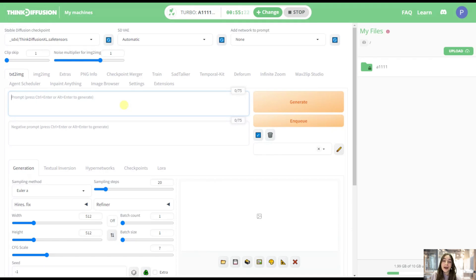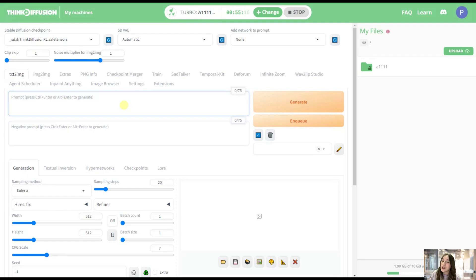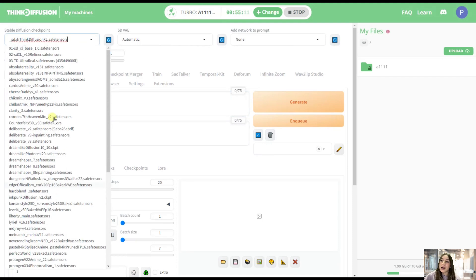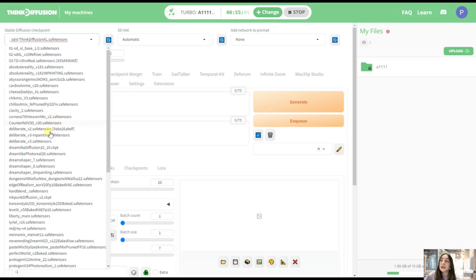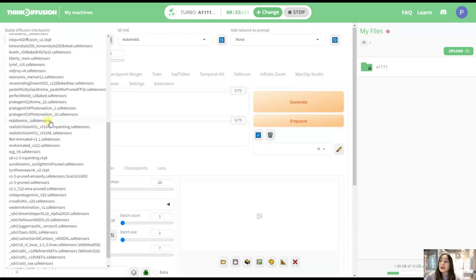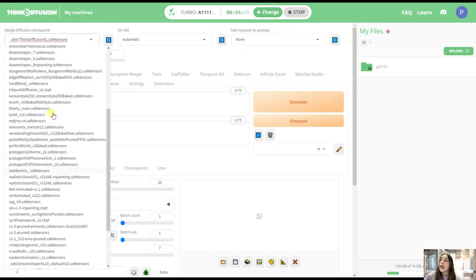And our Automatic 1111 user dashboard is already ready and launched. So I'll get started with an image generation. But first of all, let's check out these checkpoints and models that we've got here. ThinkDiffusion has more than 50 open source models or checkpoints already preloaded. So you're free to choose from here, and you can also add yours. I will tell you from where.